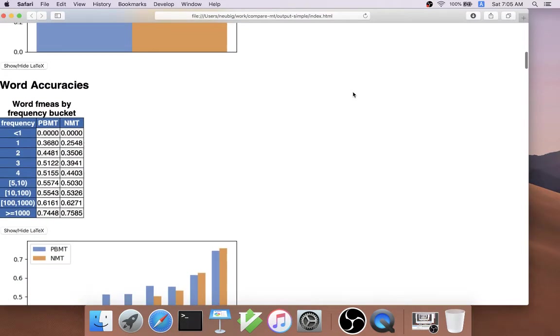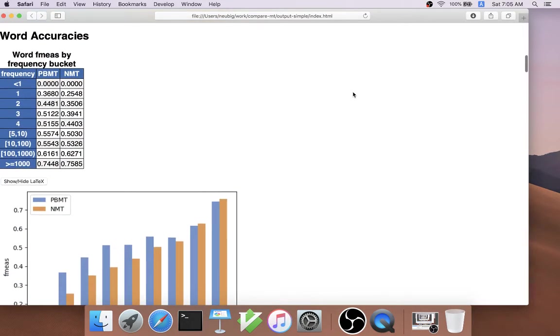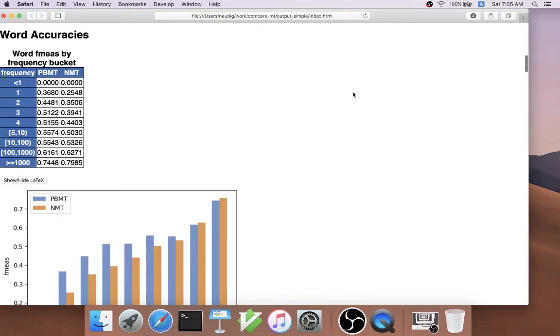But the more interesting results come from CompareMT's more fine-grained analysis abilities. For example, we can measure word accuracies by the particular characteristics of the word.